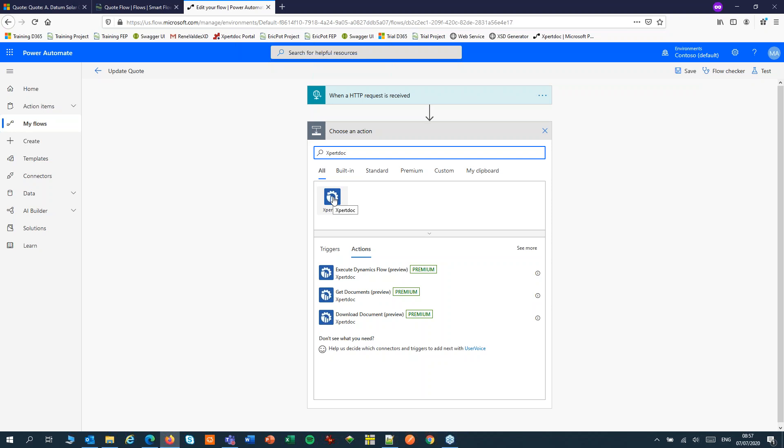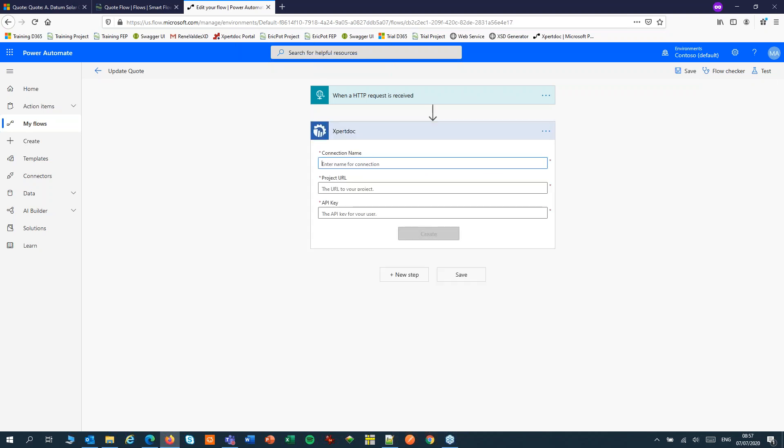Today, I'll use the download document action. When I open this for the first time, I have to create a connection.